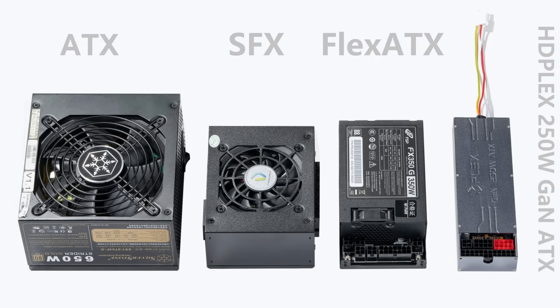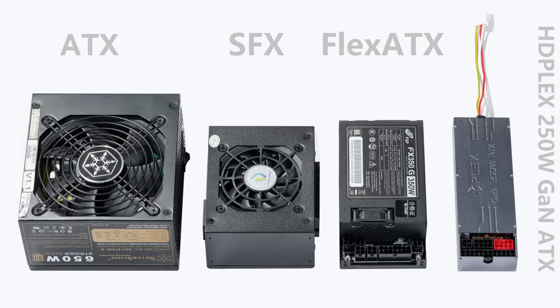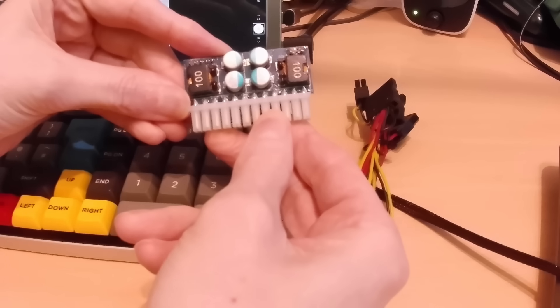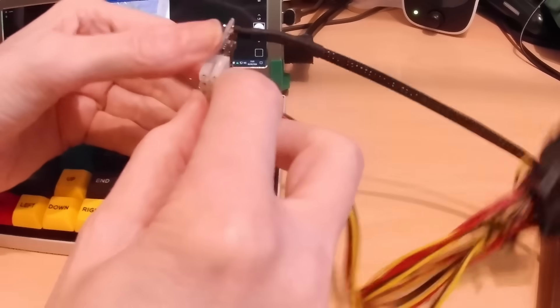If we have a look at the types and sizes of PSUs on the market, we have the ATX advanced technology extended power supply unit, the SFX small form factor power supply unit, the flex ATX PSU, the all-in-one gallium nitride PSU. Gallium nitride is becoming very popular these days as its components do produce less heat. Pico style. These are very small power supply units.